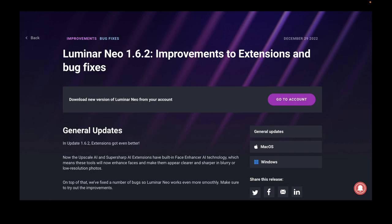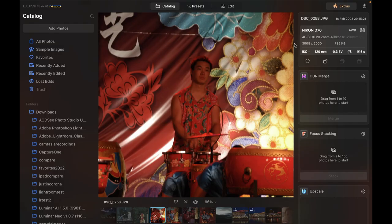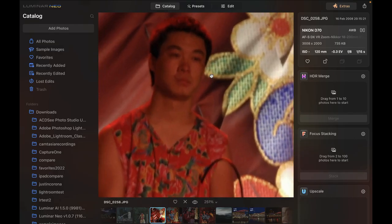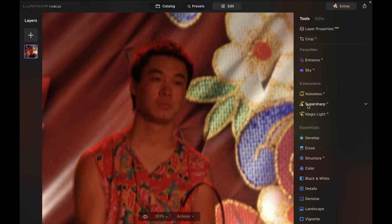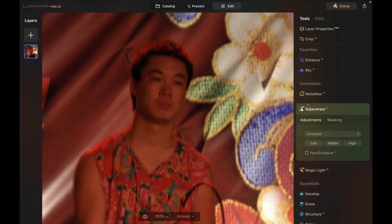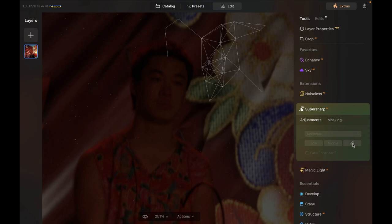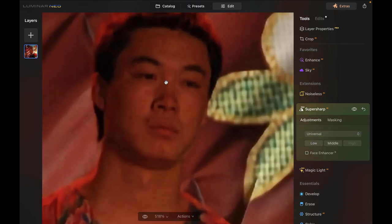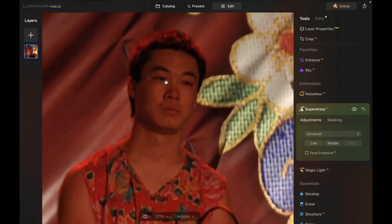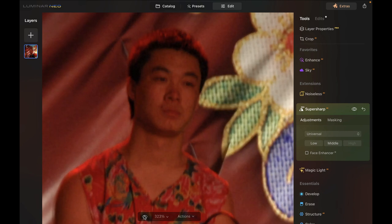Here I am in Luminar Neo — you can zoom in and see that the image really is blurred and needs some sharpening. Let's click Edit and apply Super Sharp AI. I'm going to set it to maximum universal and click High. I'll do the sharpening without Face Enhancer first. This is the result without Face Enhancer — if you want to compare, it did enhance the image marginally.